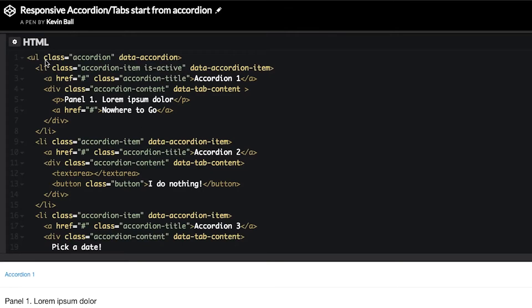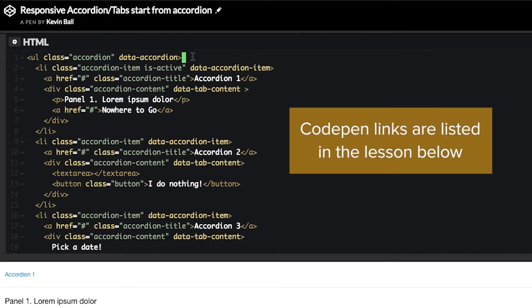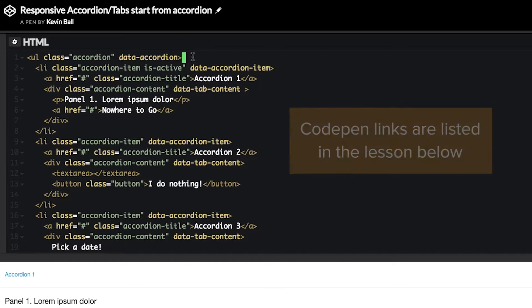So, let's hop into the code and see how it works. Okay, so what we're looking at here is a basic accordion, foundation accordion, taken straight out of the documentation. I just copied and pasted in the docs. So, it's starting from just an accordion.